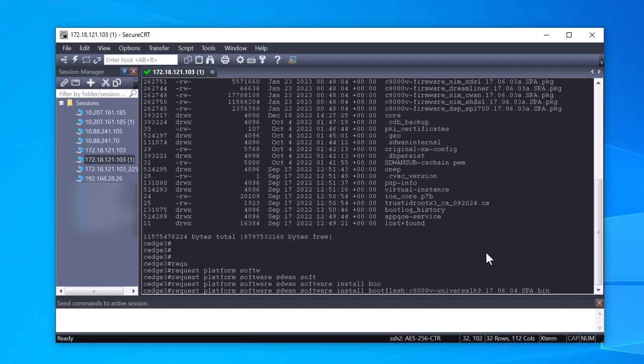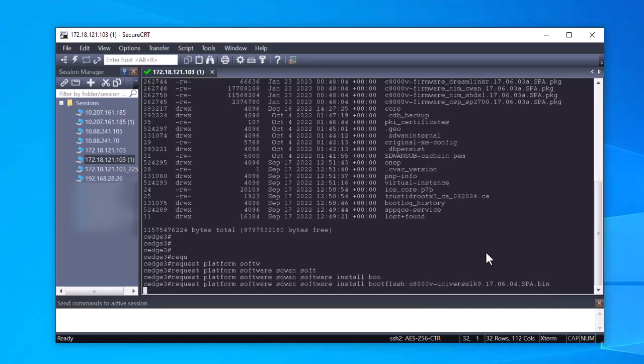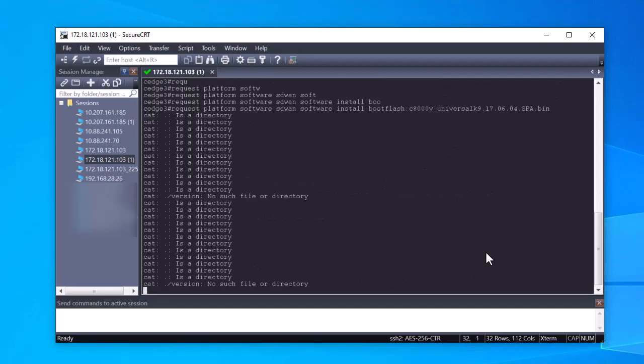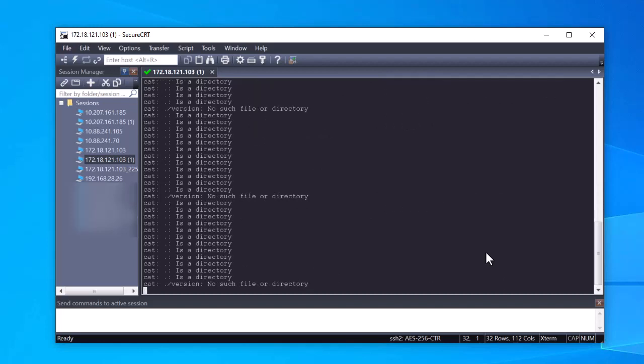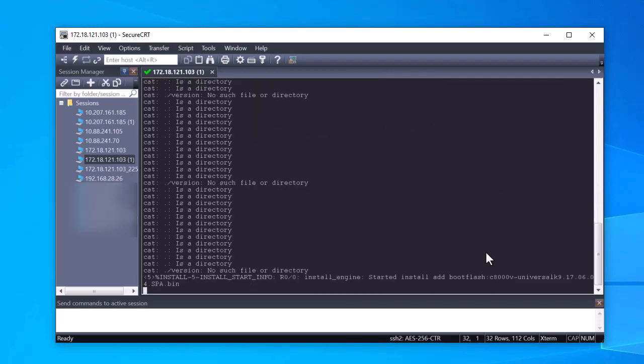It is important to mention that this command does not reload the router. Please note that the router uncompresses and installs the version. You cannot access the CLI for a few seconds. Wait until you see the prompt again.